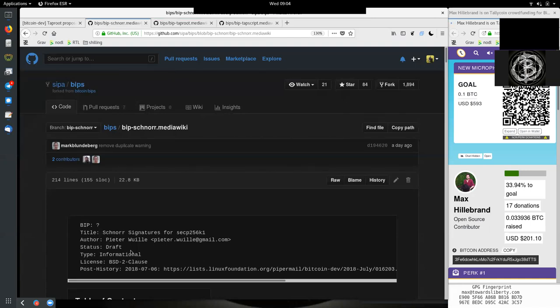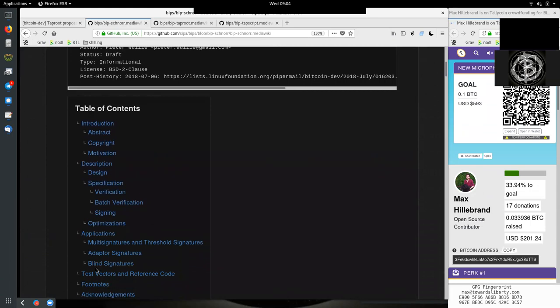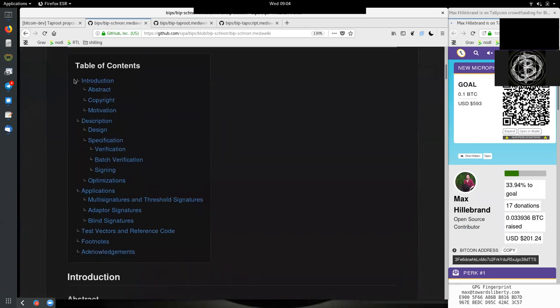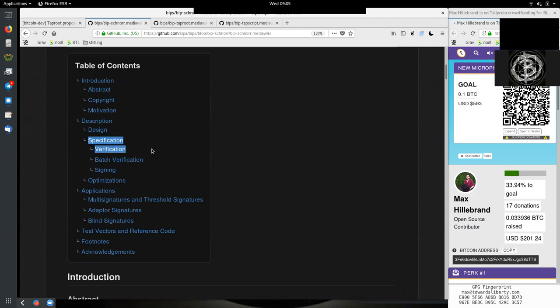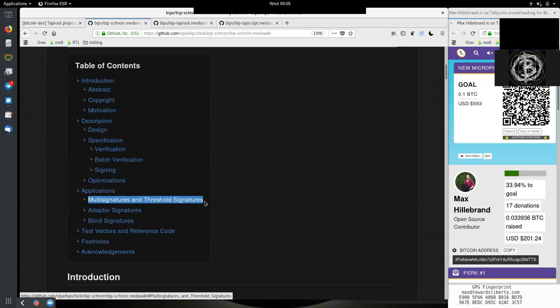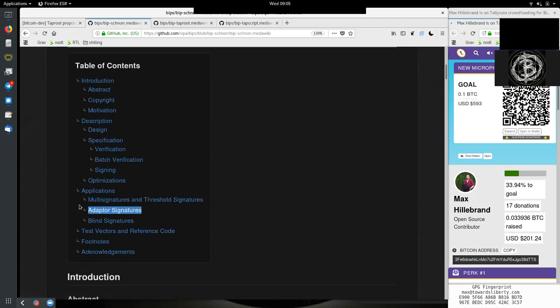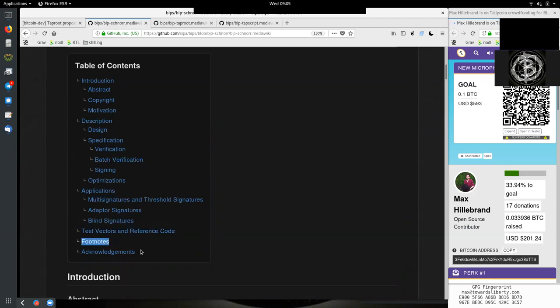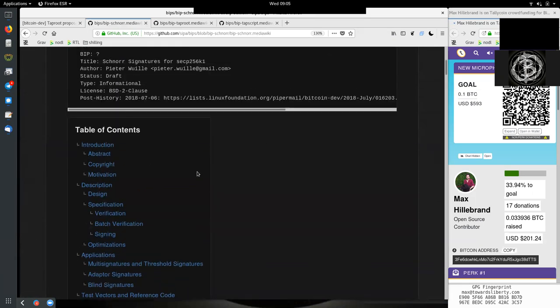This is more an additional conversation that builds on top of the prerequisite knowledge of some of the basics of Schnorr. I would highly recommend the video with Jonas Nick that I did at Understanding Bitcoin. This specifically has in the table of contents the introduction with abstract, copyright, motivation, the description of the design, the specification around the verification, batch verification and signing, possible optimizations we can improve in the future, and applications which would be multisignatures and threshold signatures with MuSig, adapter signatures, and blind signatures, and test vectors and reference code with some footnotes and acknowledgements.